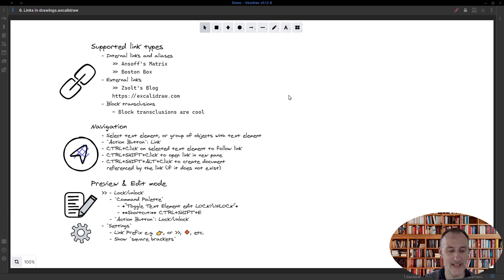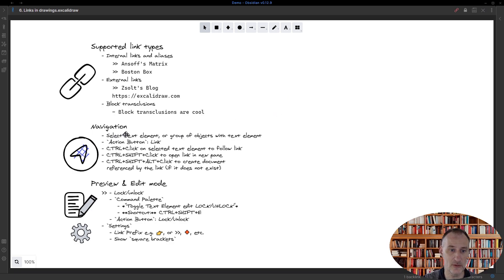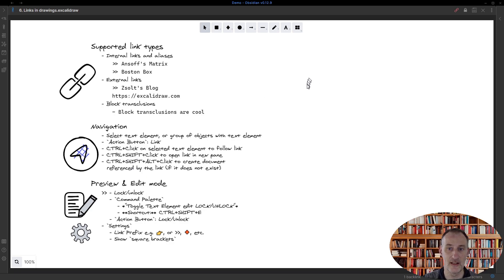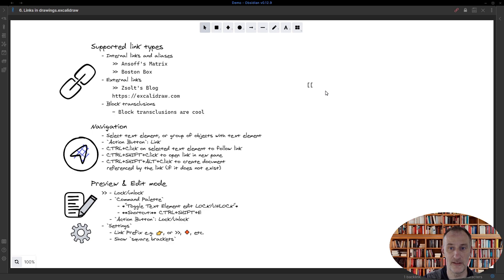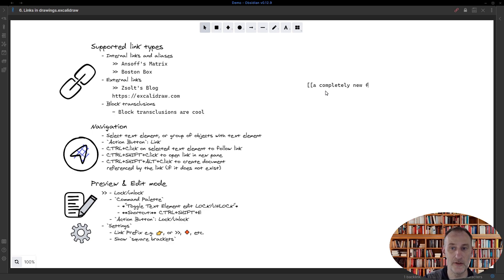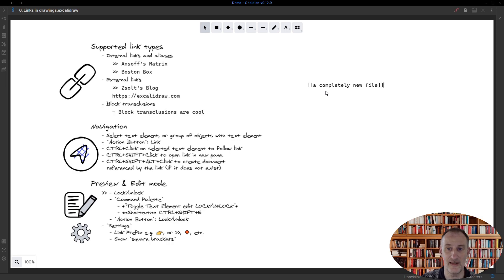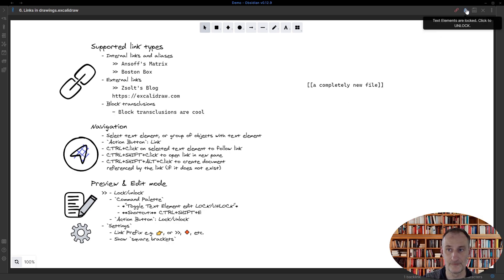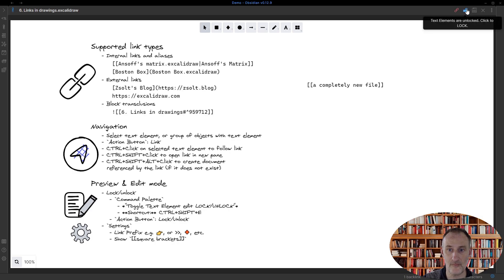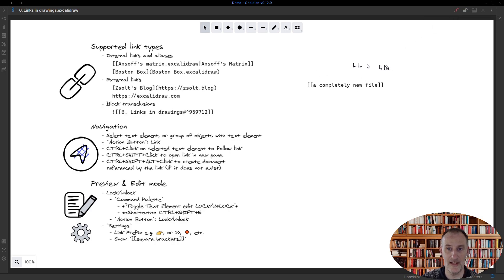Looking at some of the items, we already talked about the click and Shift+click. If I create a completely new file—so this is a completely new file, this doesn't exist in my vault—if I Ctrl+click on this, then I get a message that the file doesn't exist.